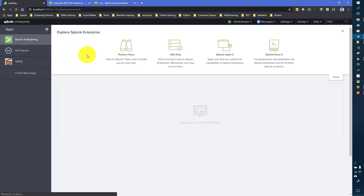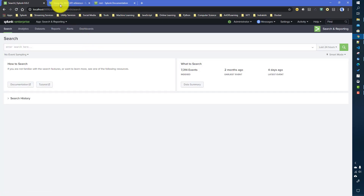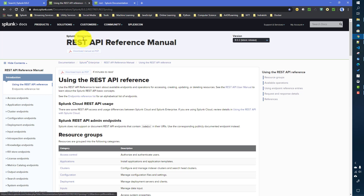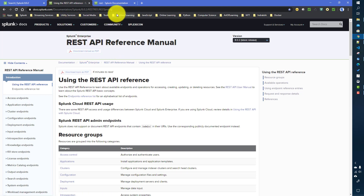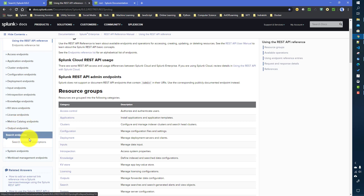At its most basic use case, this is how we can use it. Before that, it's important to know that there is a Splunk documentation link which I will provide in the video description. Over there you can find all the different endpoints available in Splunk.